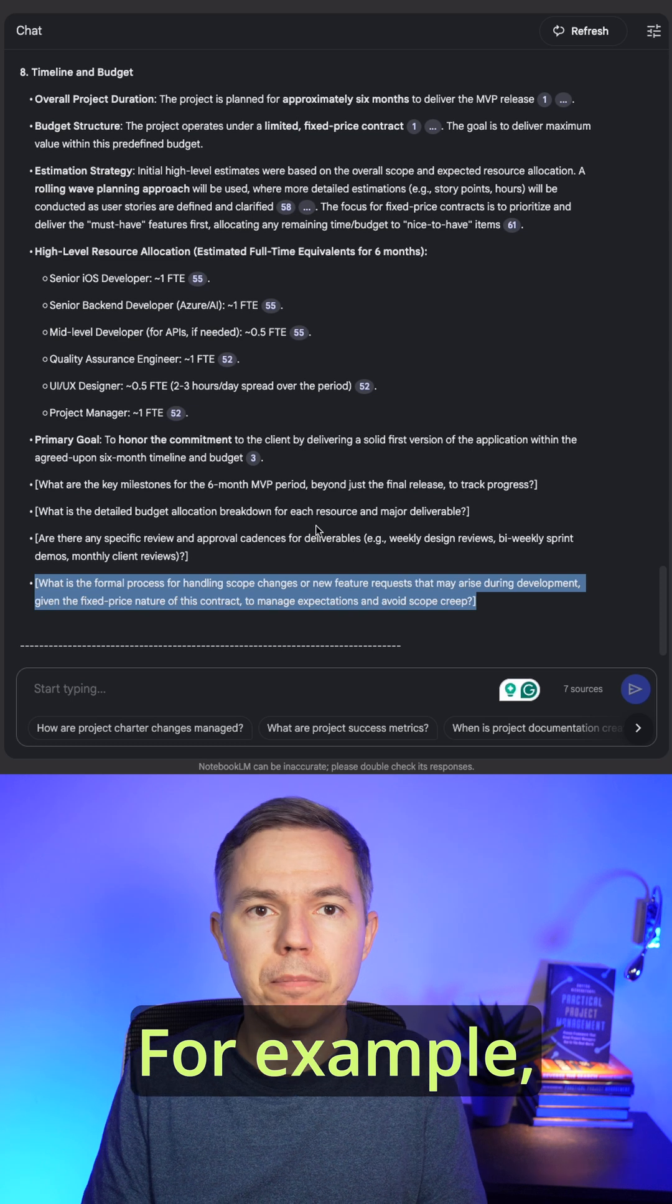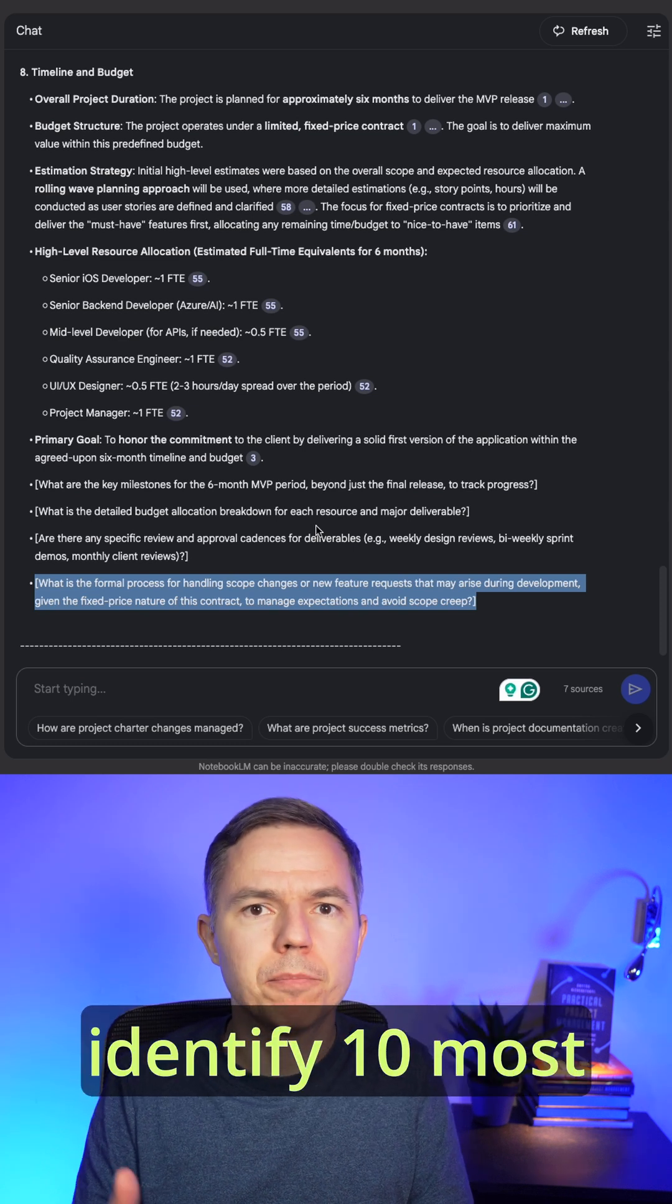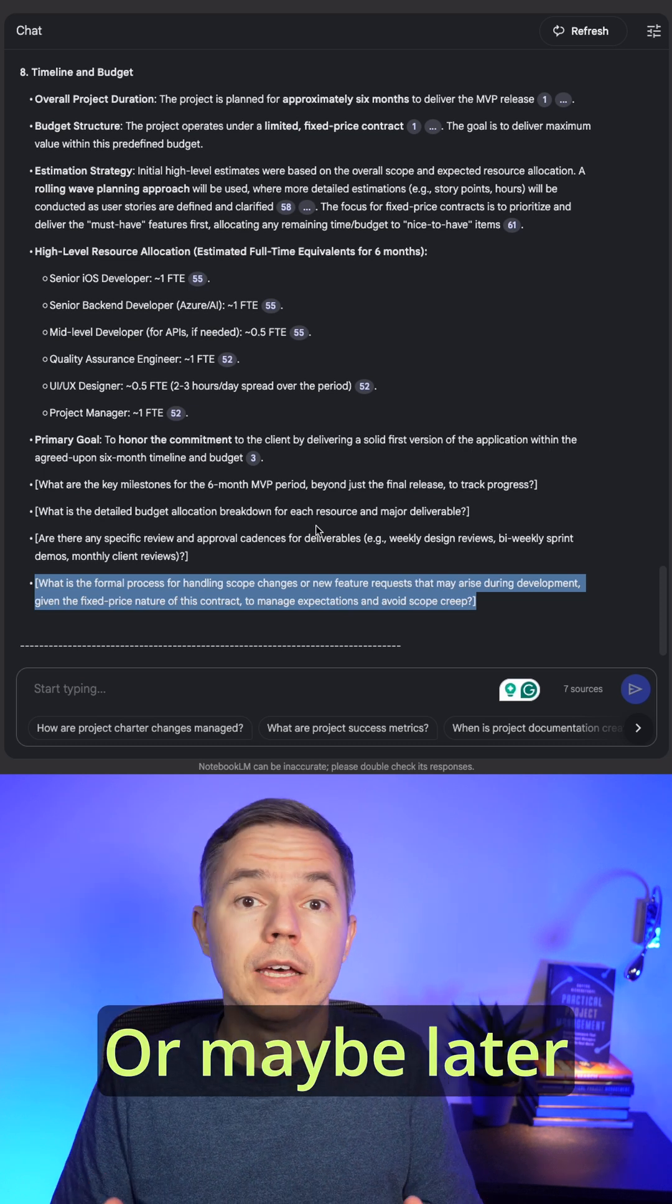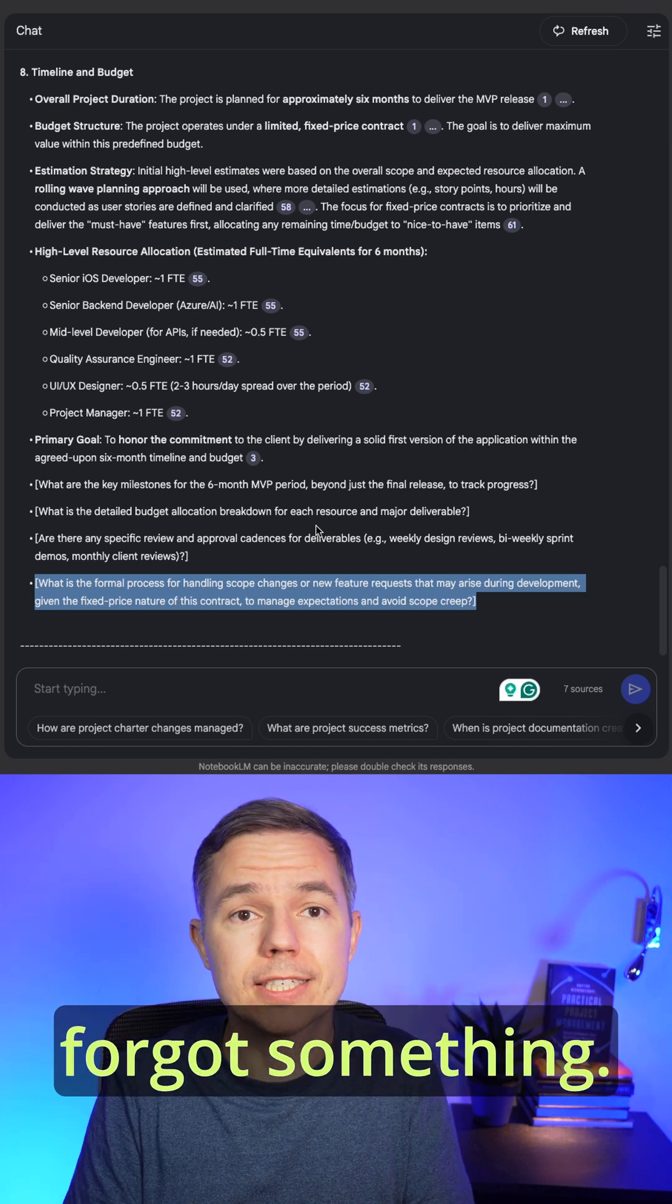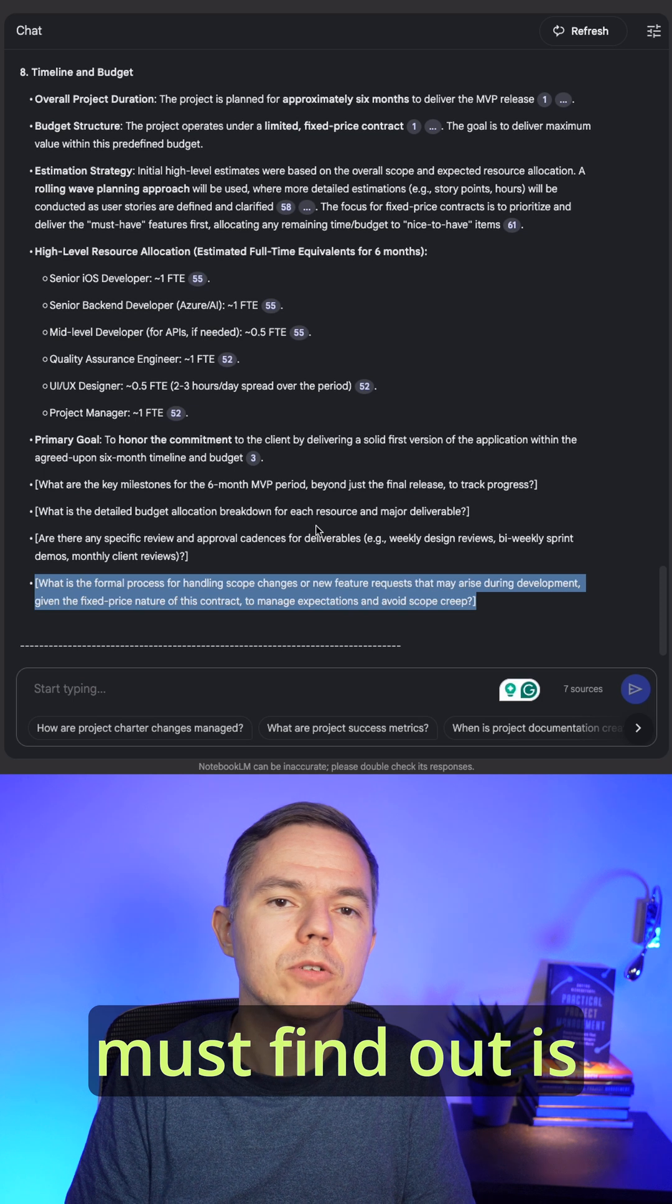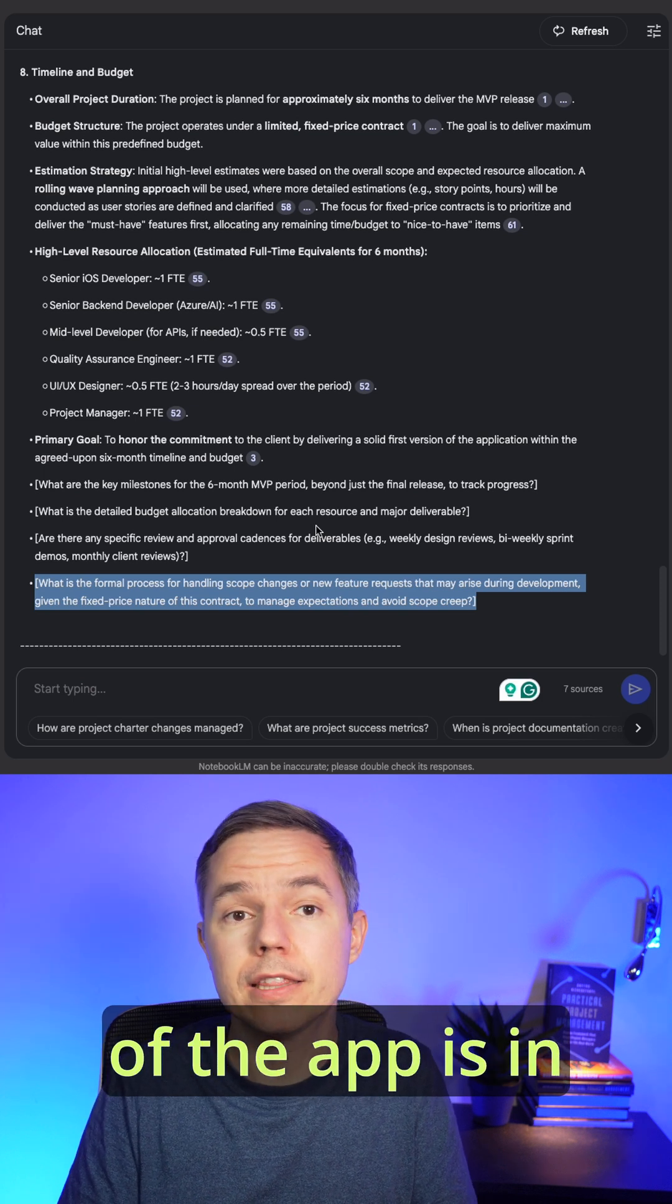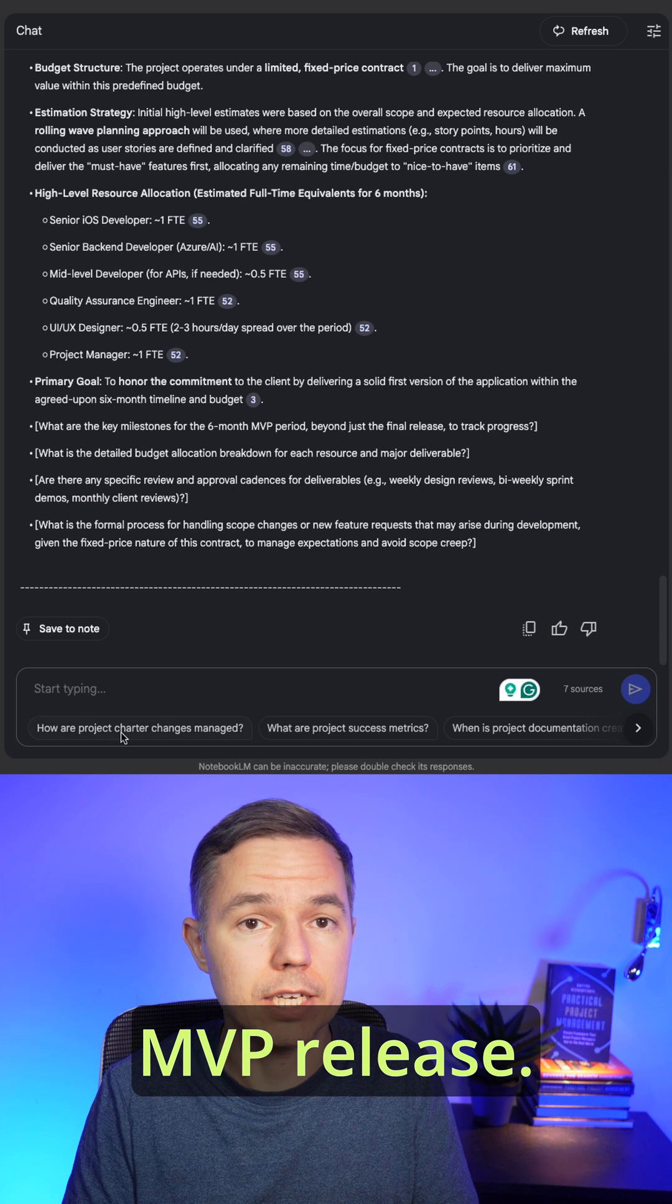For example, identify 10 most critical risks for this release. Or maybe later down the road you forgot something. For example, you must find out if the iPad version of the app is in the scope of the MVP release.